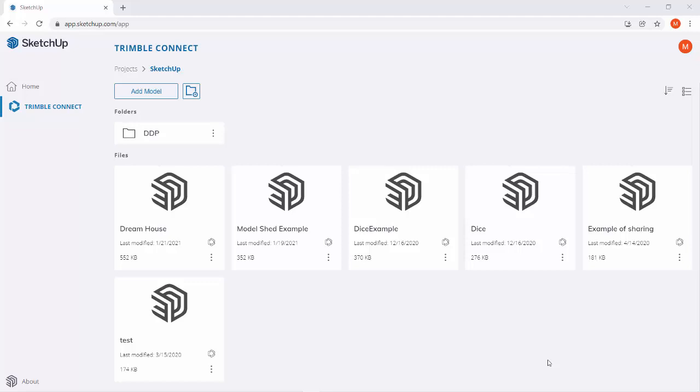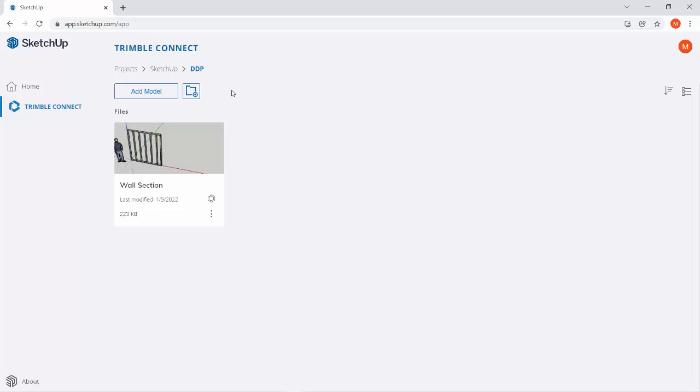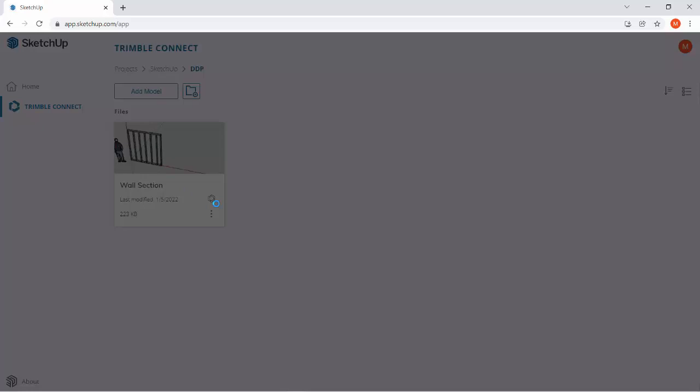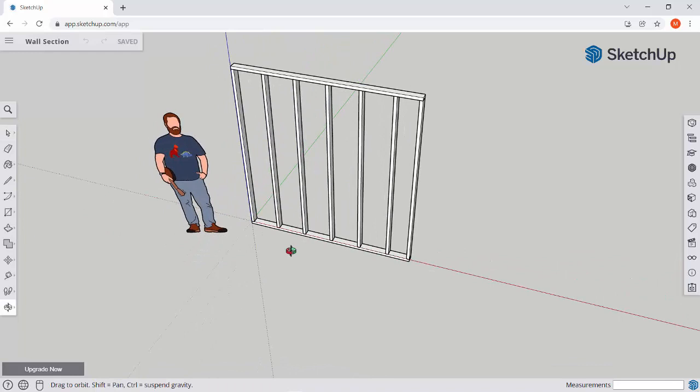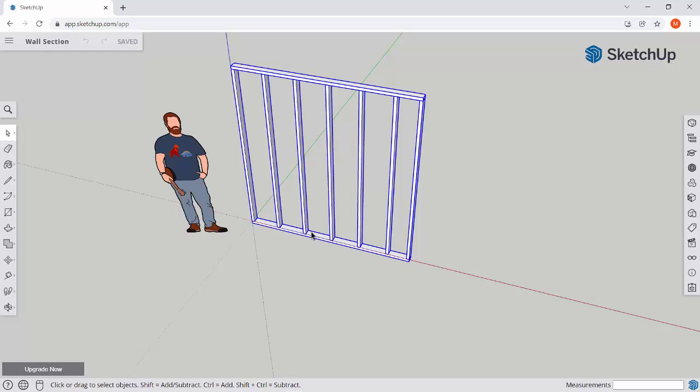Welcome back ladies and gents and everybody in between. Last time we finished up drawing our wall section and this should be saved in your Trimble Connect Projects SketchUp DDP folder. So we finished our initial wall section and this gave you guys some insight and knowledge about how a wall is constructed, how far apart the studs should be, and how to function and draw basic things in SketchUp.